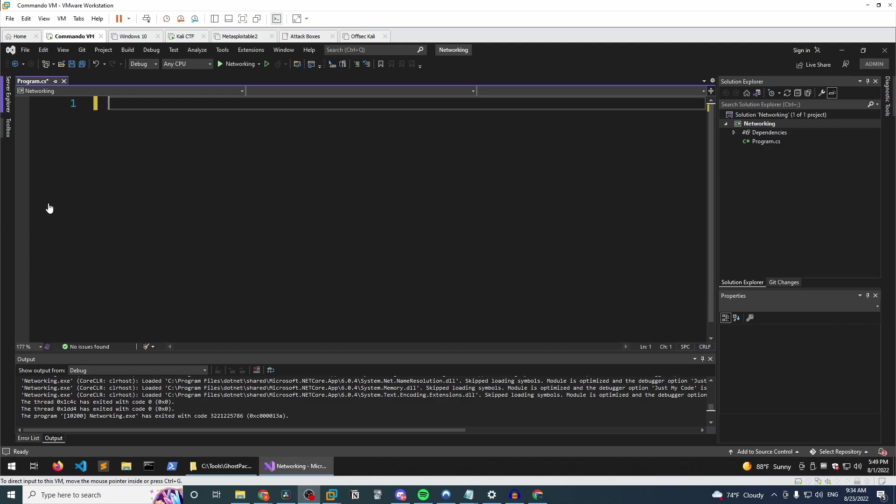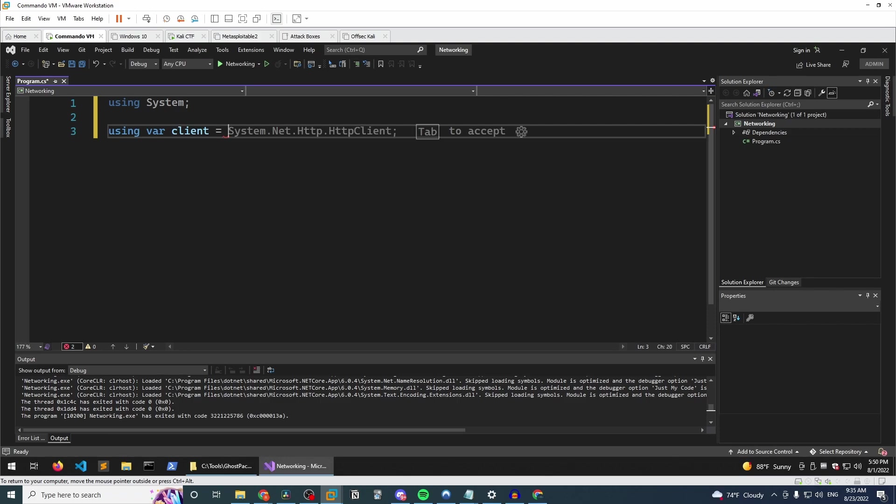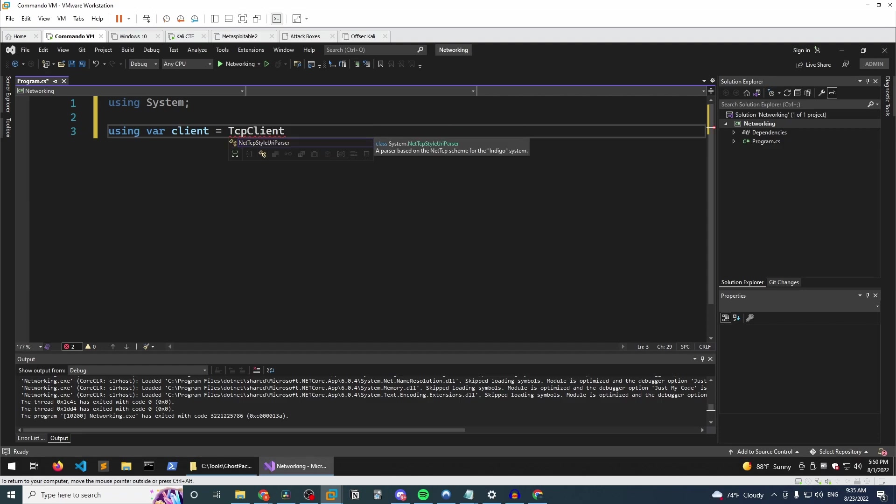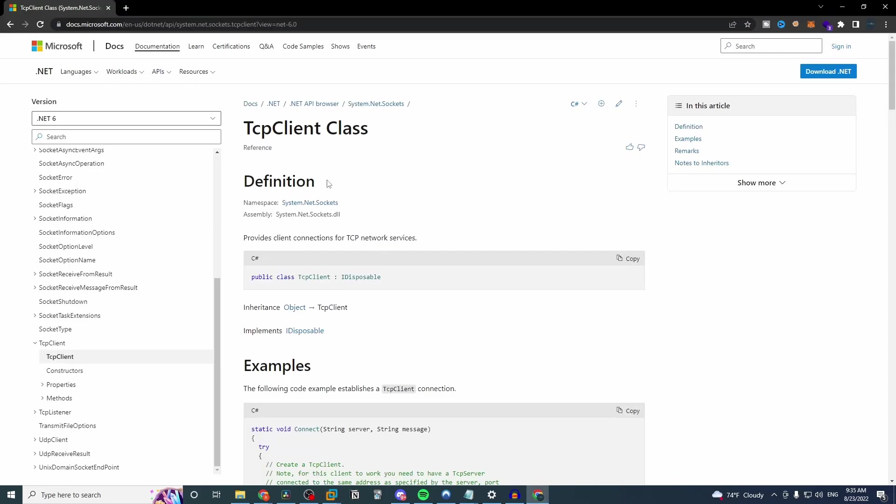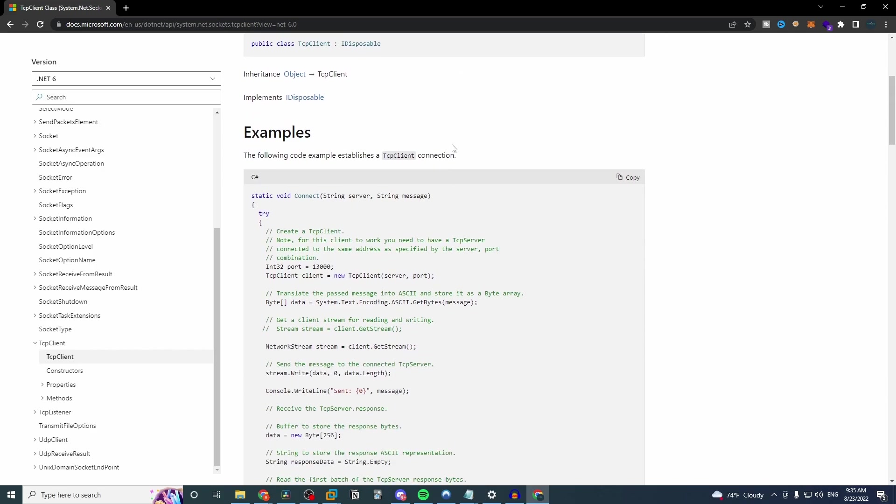So getting into the actual code here, we are going to start with a couple imports. So we're going to just start with using system, and we're going to define a variable that we'll call client. And the way that we are able to very easily implement a TCP client in C Sharp is to use the built-in TCP client class. So we're going to instantiate that class. And if we go to the documentation, we see there is a TCP client class.